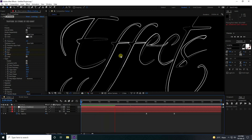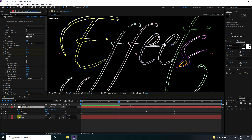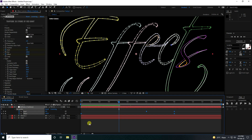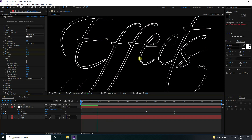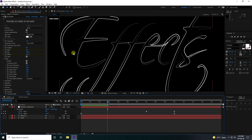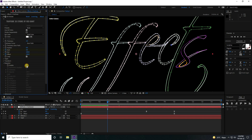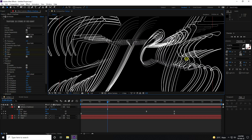Select the text layer, press U to show keyframes, select all keyframes and press F9 for easy ease. Now unfold Taper and Transform, then enable Repeater. See that beautiful 3D stroke result.